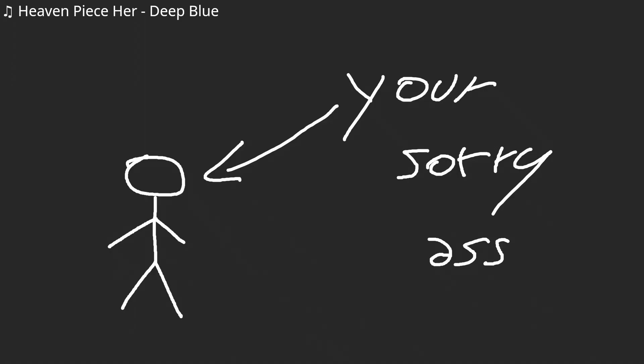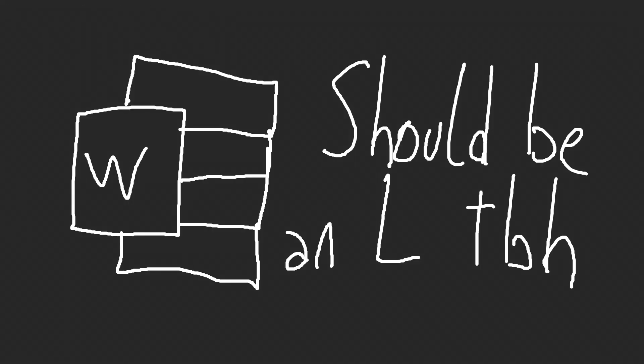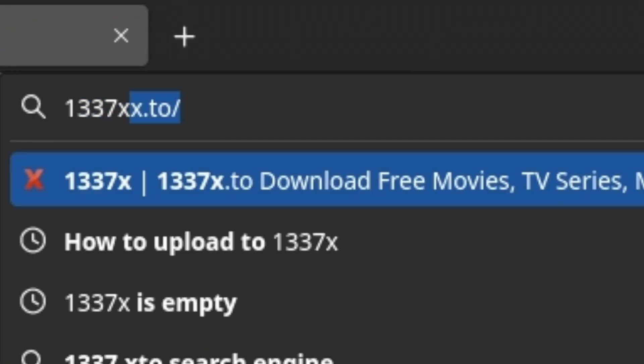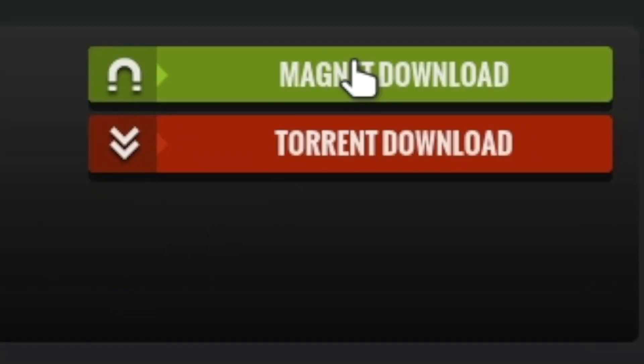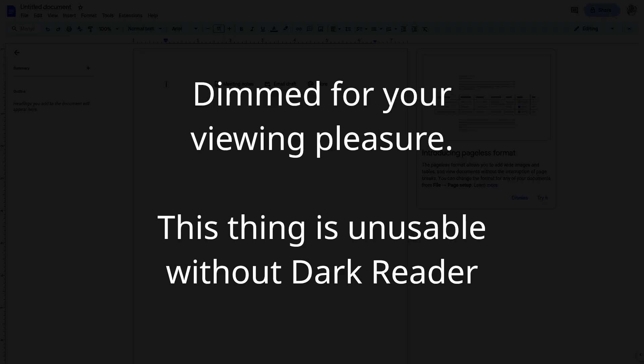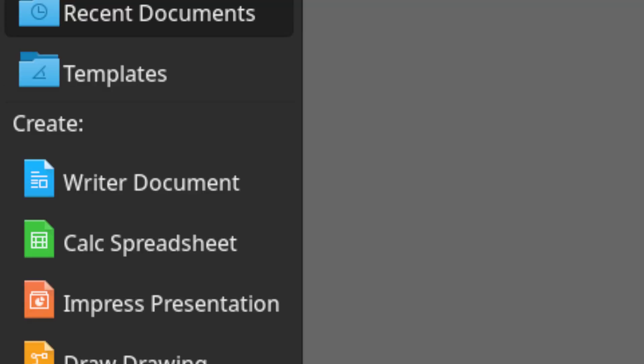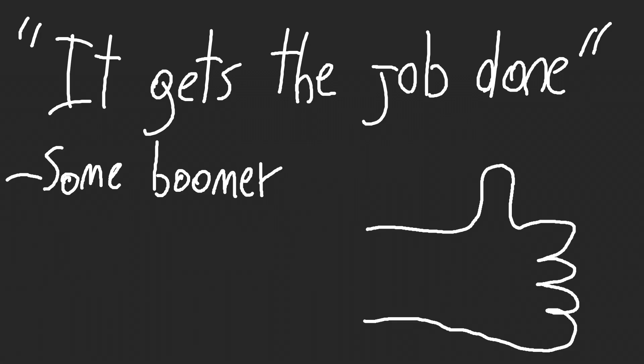I'm willing to believe that for most of your life, every document you've ever made or that most people around you ever made have been made with either Microsoft Word that you've obviously paid for and not pirated from 1337x, Google Docs, or in much rarer cases, even LibreOffice Writer. I cannot blame you. They do their job, but I don't think they're fit for someone like me.